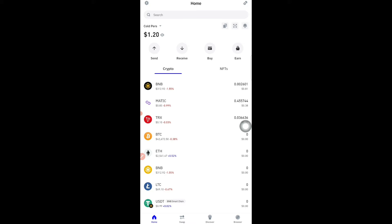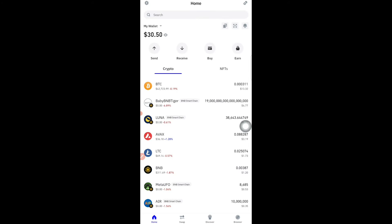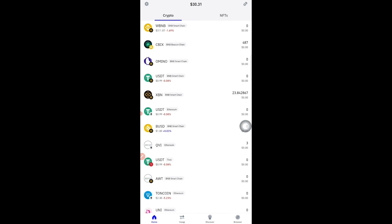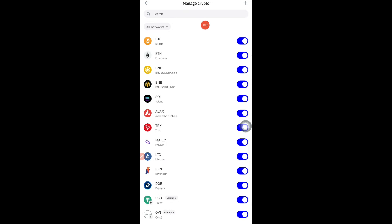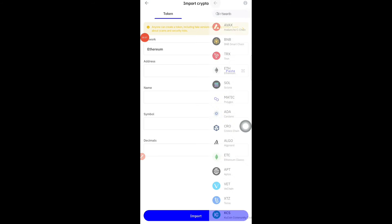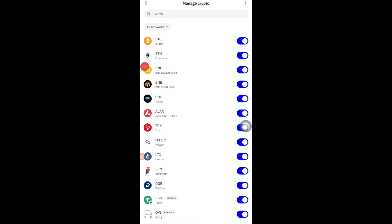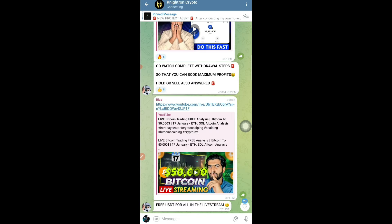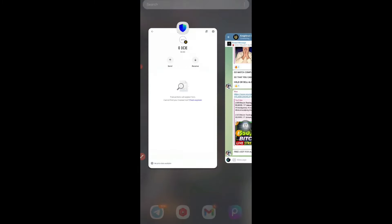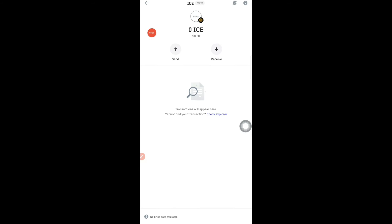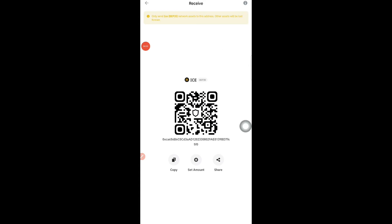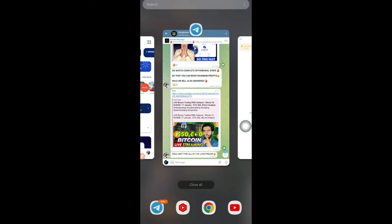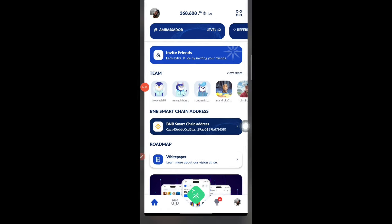If you are using Trust Wallet like me, you just need to add a token. Tap the add button, then the plus button, set the network to BNB Smart Chain, and then paste the contract address. Once you paste the contract address it will lead you straight to the ICE token. The contract address will be provided in the Telegram group.